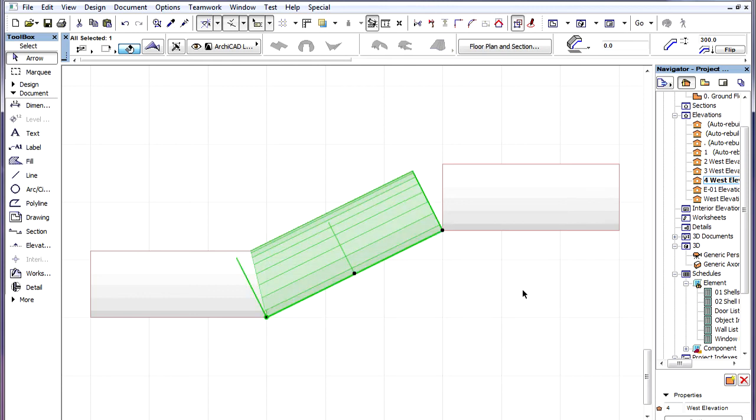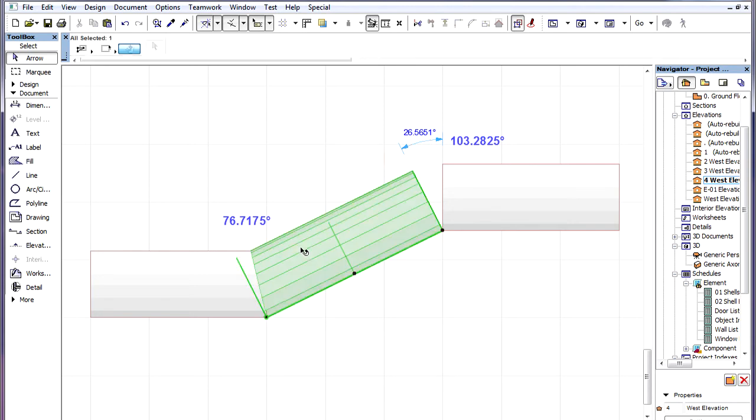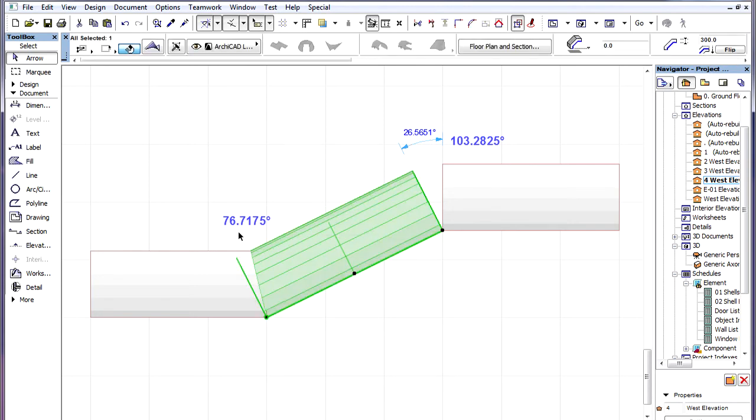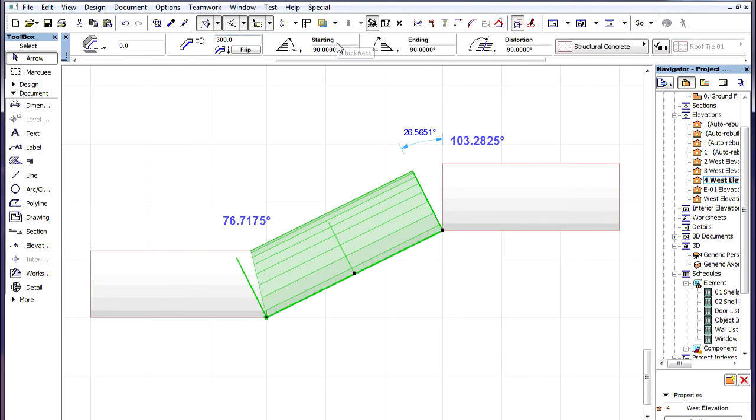Now we need to set the starting angles and ending angles of the various pieces for correct connections. After calculations, the angle between the two shells on the right is 26.5651 degrees. The 90 degree starting or ending angles need to be changed by half of this amount.